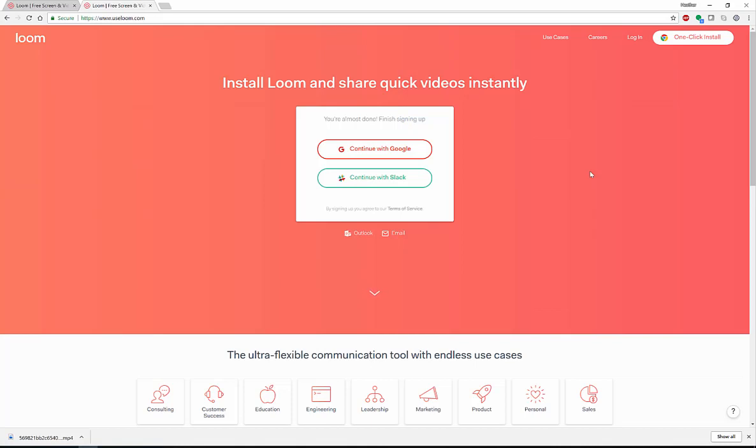So you have a lot of options with Loom, a lot of things you can do with Loom. I really enjoy it. Hope you do too. Check it out. Please subscribe to my channel. We'll have more videos for you soon. Thanks so much. Have a great day.